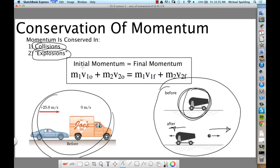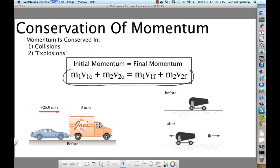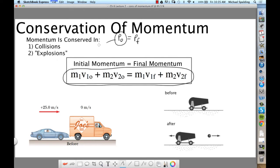Here's your conservation of momentum equation. The whole idea is that momentum initial equals momentum final. But if you're going to have a collision or an explosion, you can't do that with one object — there have to be two. So momentum initial is going to be momentum one initial plus momentum two initial, and momentum final is momentum one final plus momentum two final.